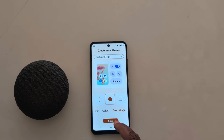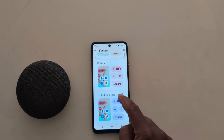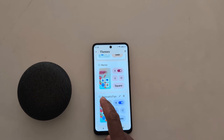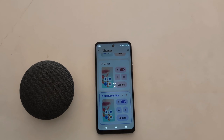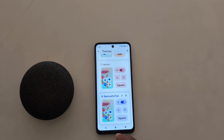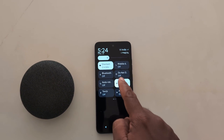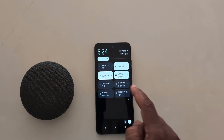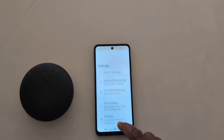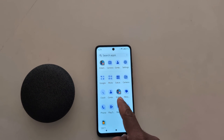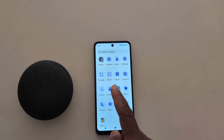Now tap on Icon Shape to change the icon shape. Here we select this shape. Now tap the shape button. We have created the custom theme. Tap Choose to apply it on your Motorola device. Swipe down the notification panel — you can see the changes. Go to Settings, open the app drawer, and you can see the app icon shape has also changed on your device.